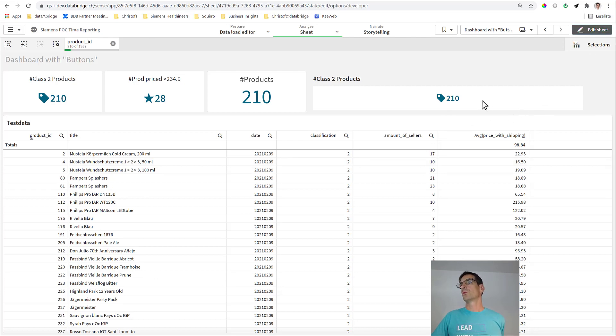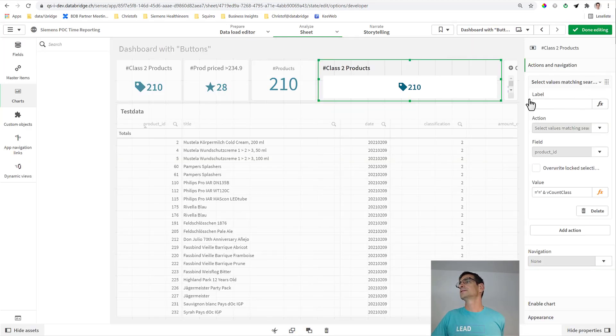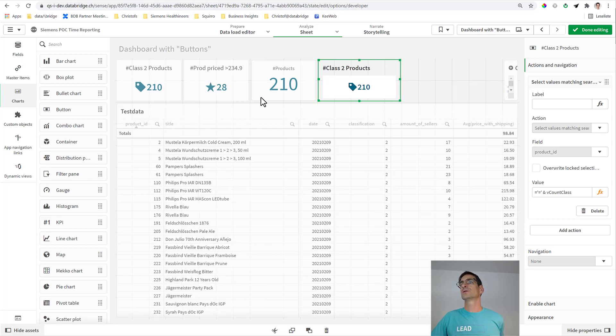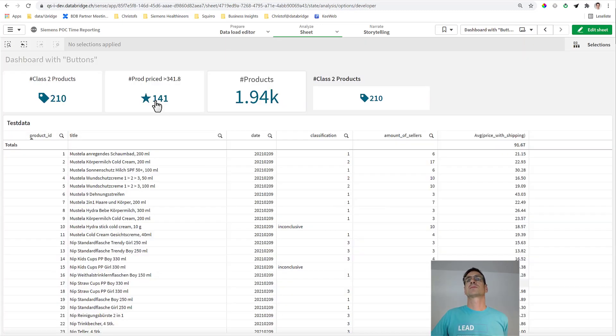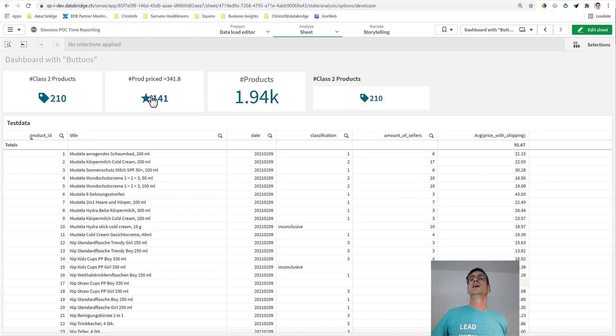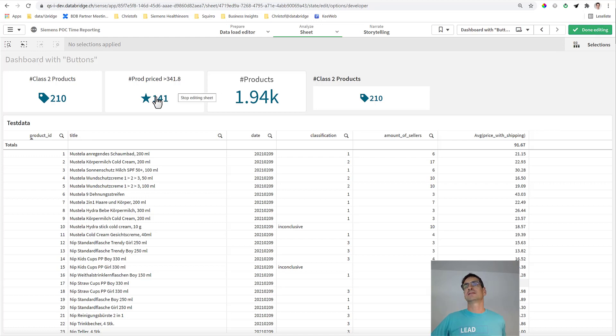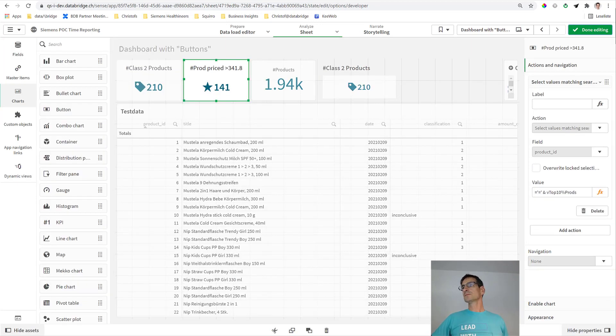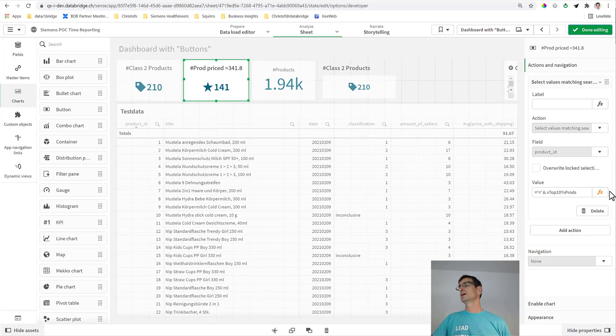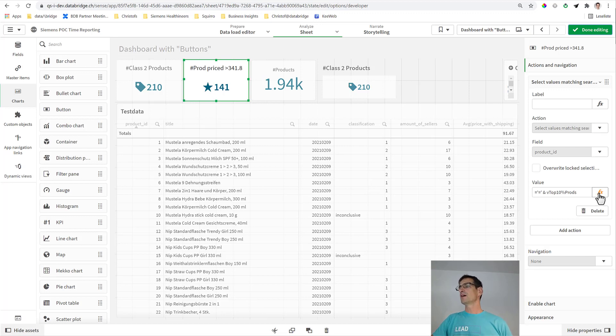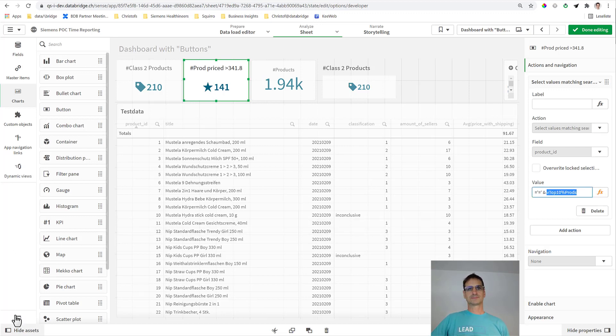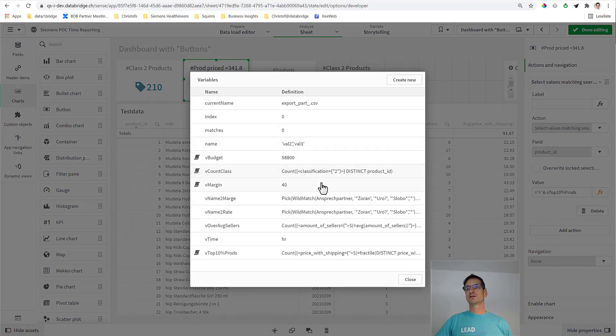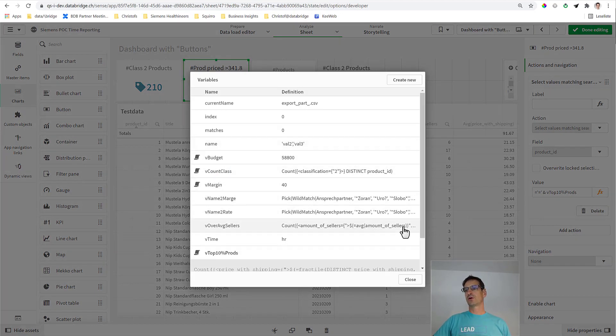So let's do this once again with a slightly more difficult example. This KPI counts the top 10% priced products, so it uses a fractile function in the back. So again, I just show you what I did here and explain a bit. I've prepared a variable V Top 10 Prods.